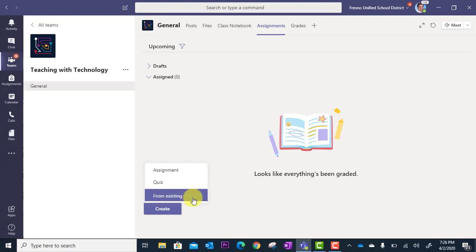The third option is from existing, and this is great because this means you can pull an assignment from another team or an assignment you created last year in a previous class. So you can pull an existing assignment from any other class that you have access to.